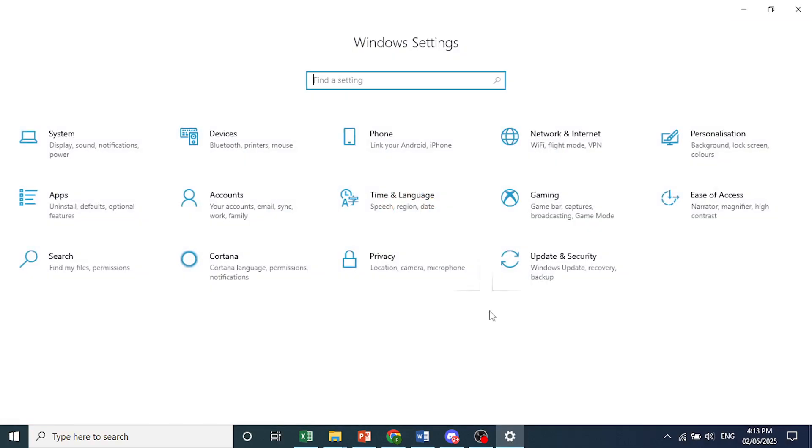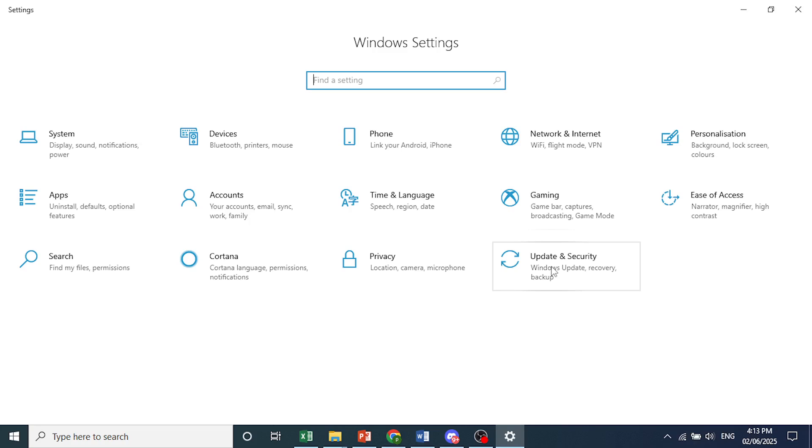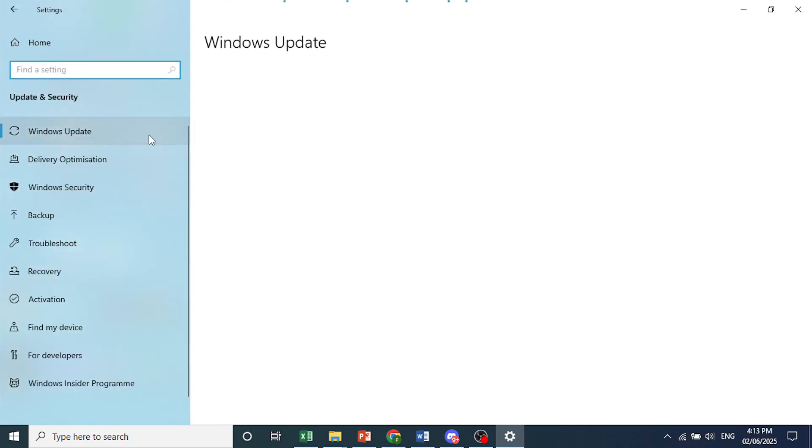You need to basically come here and click on update and security. And from the left hand panel, come here and click on recovery.